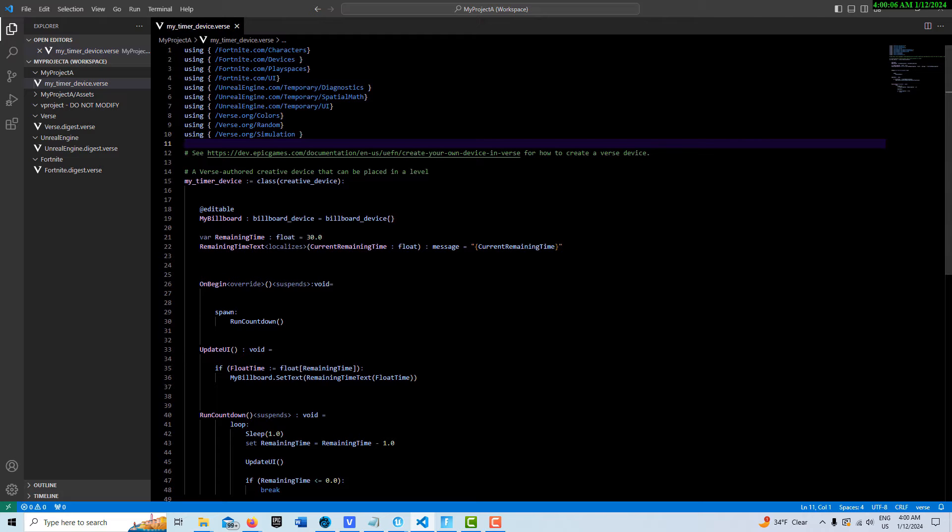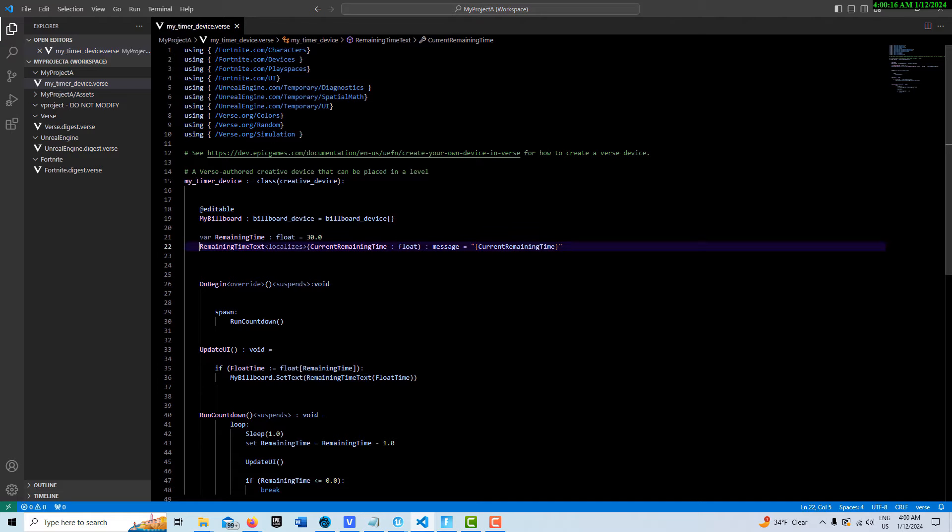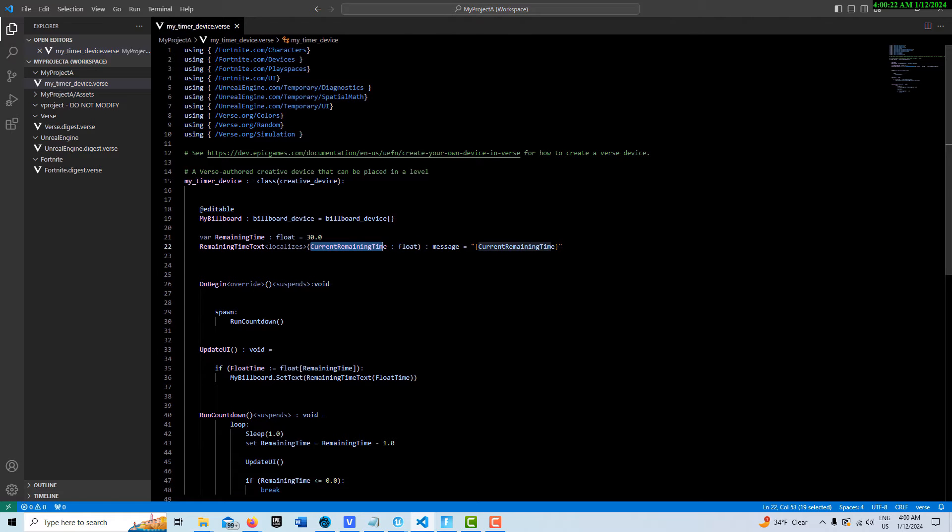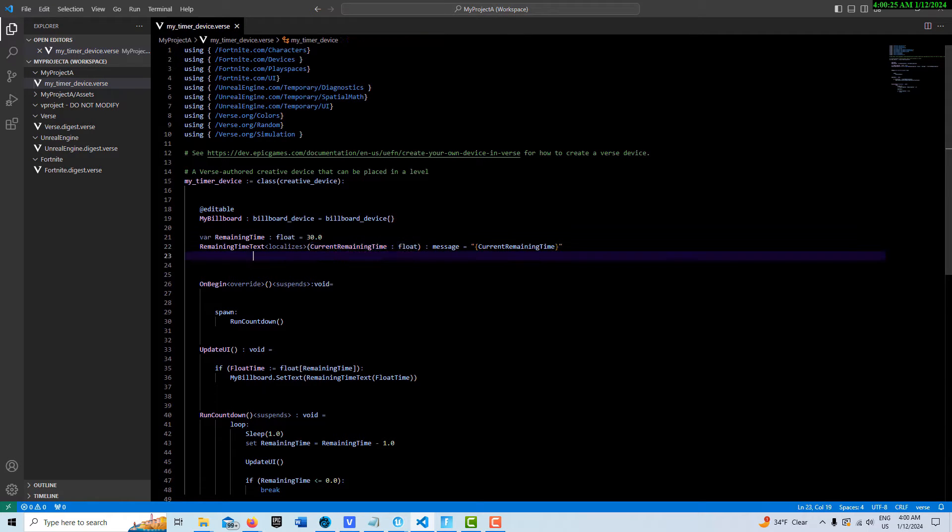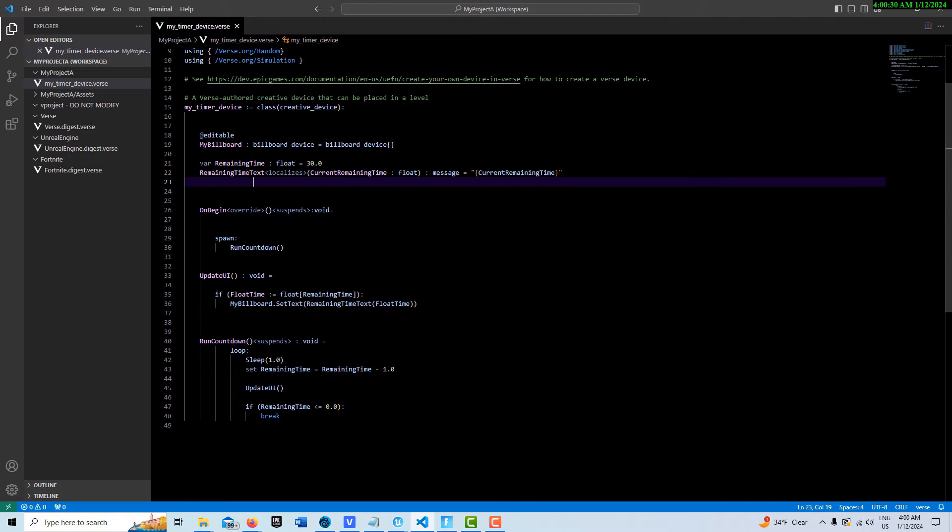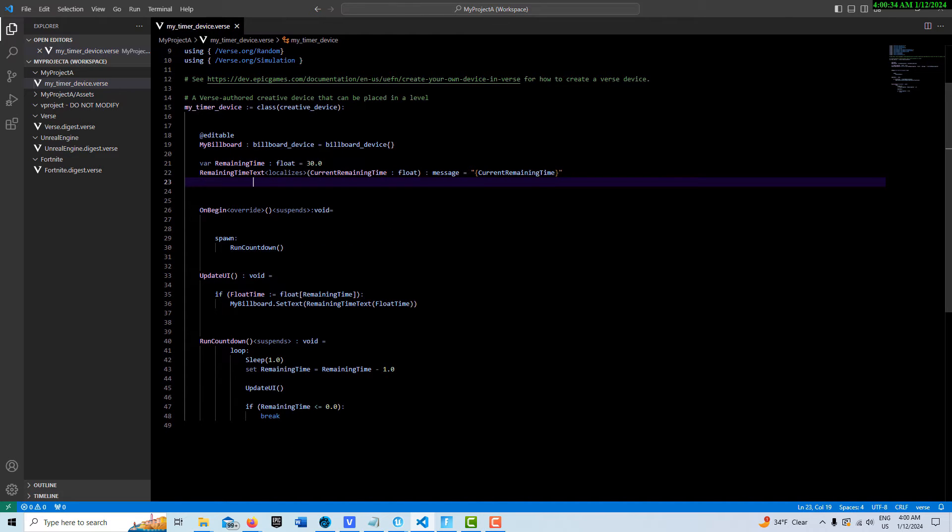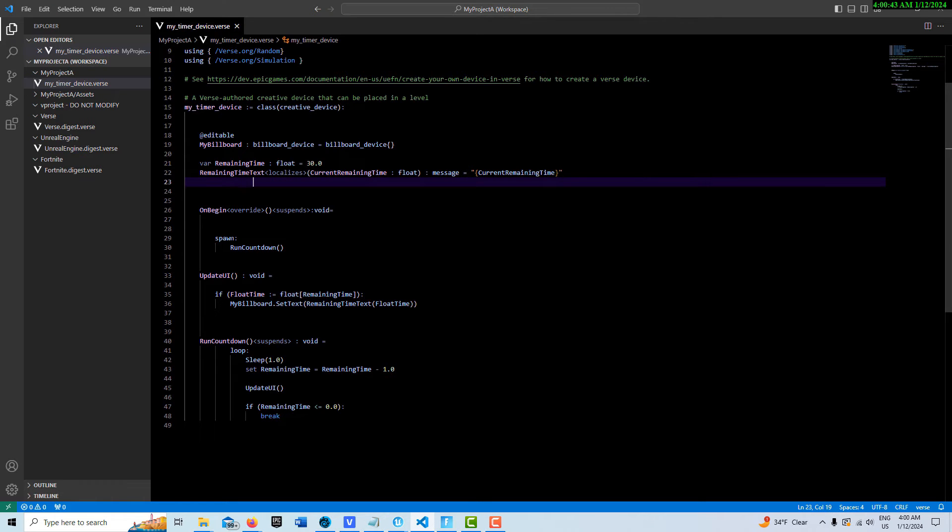Here we create a variable, just a float variable, call it remaining time. Here we create this reference to remaining time text and it's of the message type. These parentheses allow us to append it with a float variable. On begin play we spawn, which basically means go ahead and do your own thing but don't stop me from putting more code up in here. I did a tutorial about this spawn expression anyway.